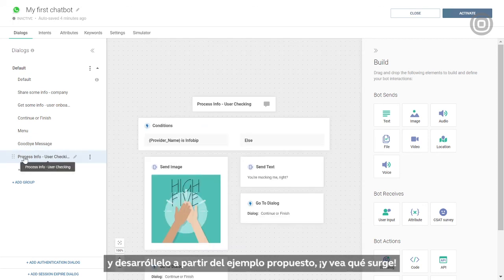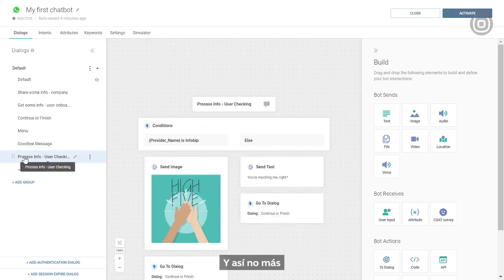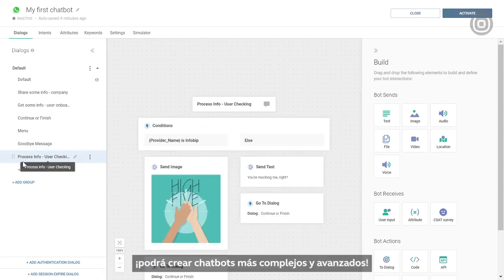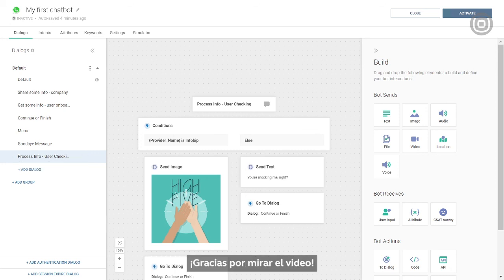See where it takes you. Before you know it, you'll be able to make more complex and advanced chatbots. Thank you for watching.